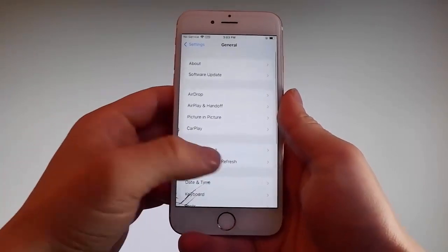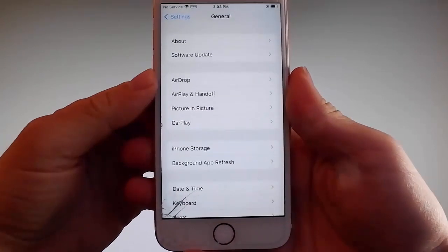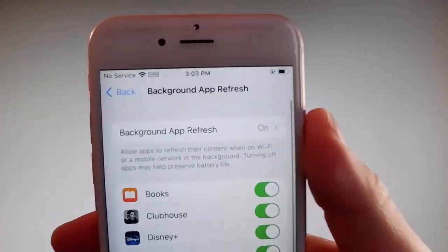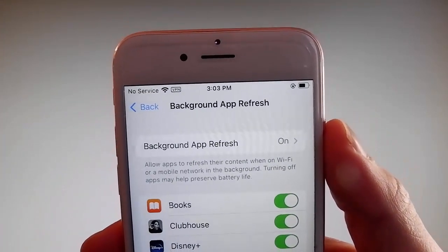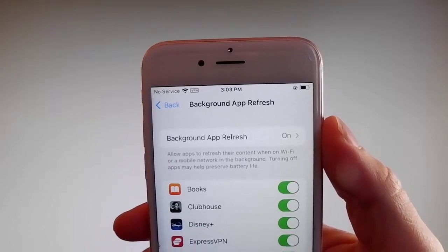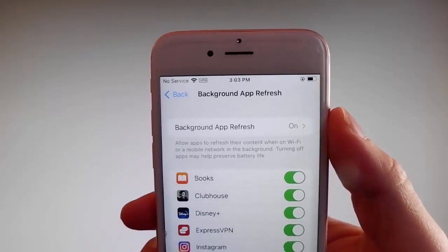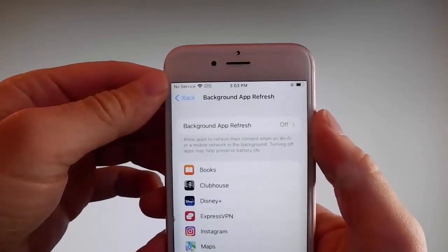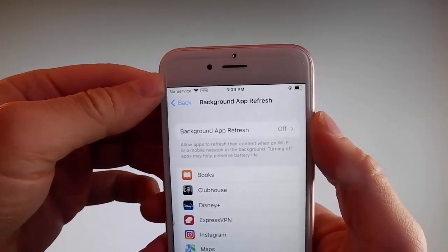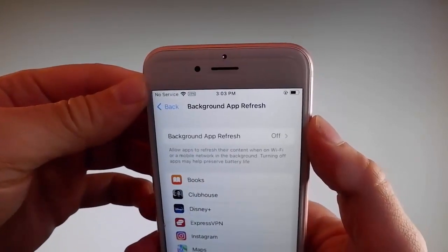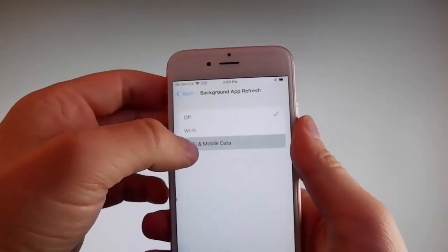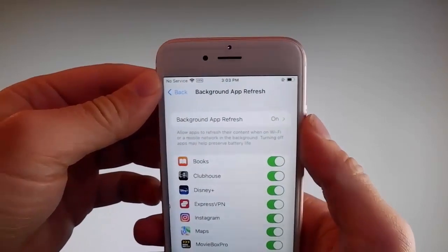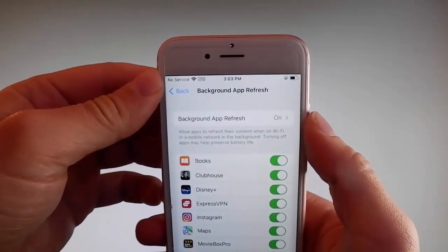Firstly, go to general settings and then find Background App Refresh on your phone and make sure that Background App Refresh is turned on. If it's off, if it says Background App Refresh off, then you need to simply tap on it, tap on Background App Refresh, and then tap on Wi-Fi and Mobile Data to turn it on. This is the first setting that you need to change.